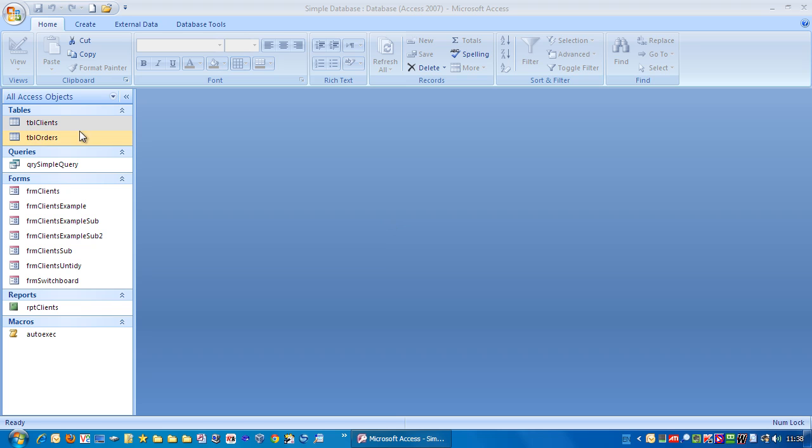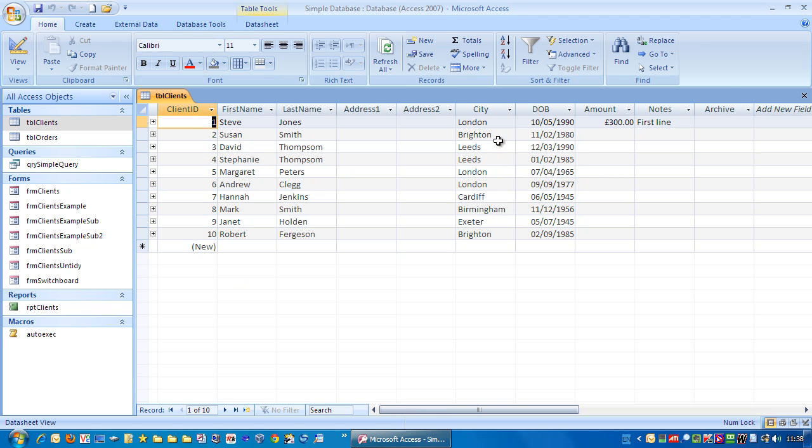If you've got some data in a table, let's have a look at the clients table, and you just want to do some basic filtering of this data without having to create queries or anything, it's quite simple.